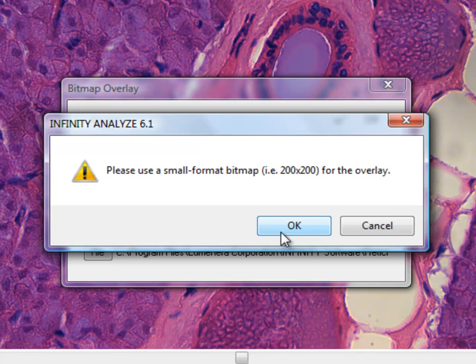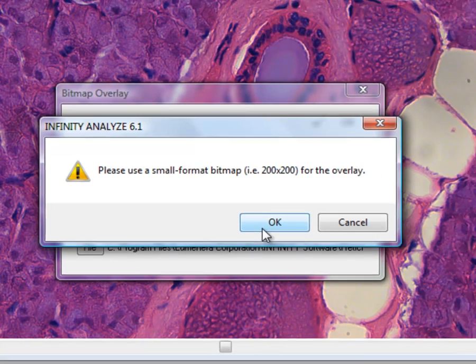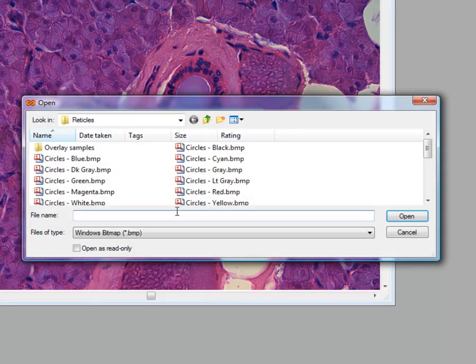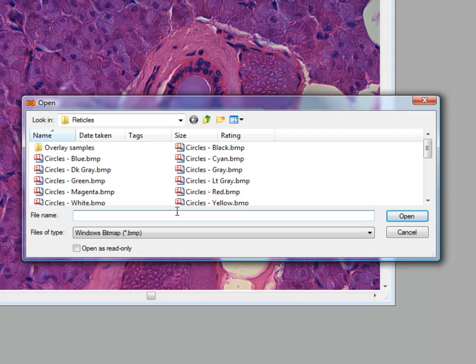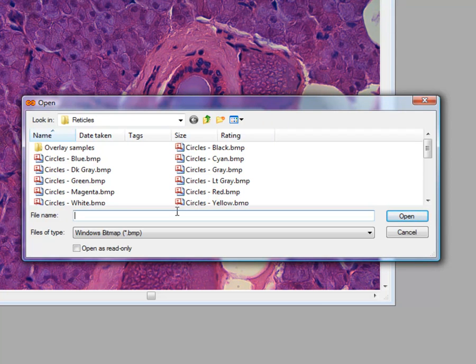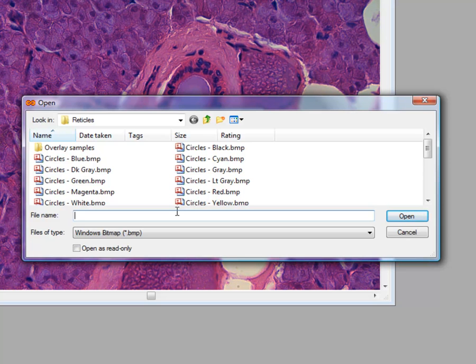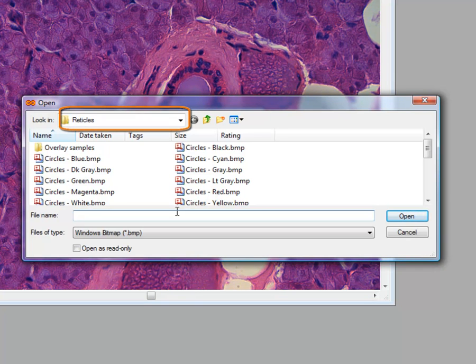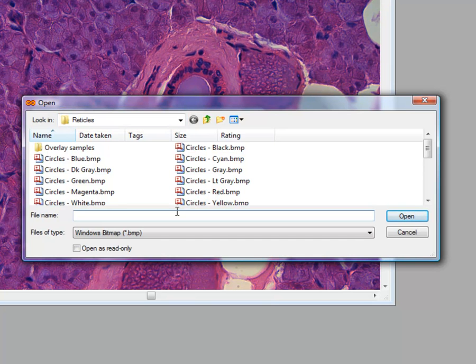Most newer computers can cope with a bitmap that is larger than the recommended dimensions, up to the resolution of the sensor for many camera models. A standard Microsoft file access window appears to navigate to a location where bitmap files are located. These can be located in any convenient location, but Luminera includes several sample bitmaps in a folder called Reticles, found where the Infinity software is installed on your computer.